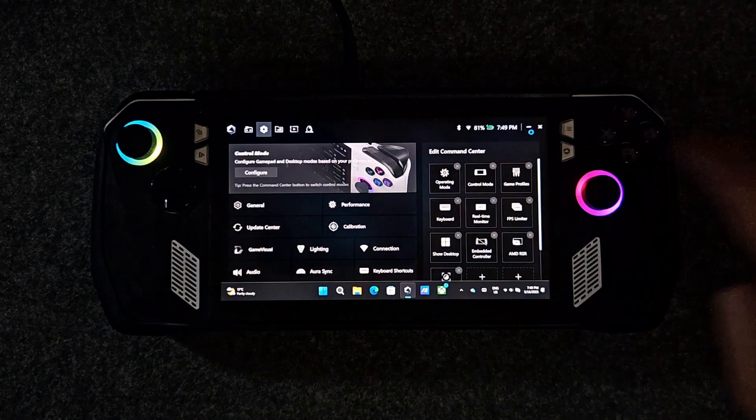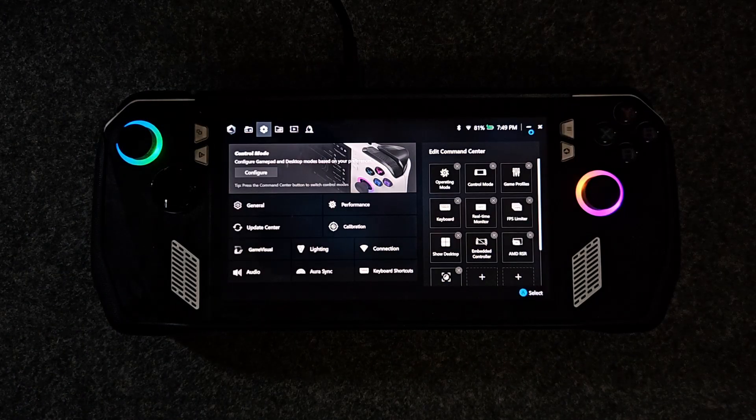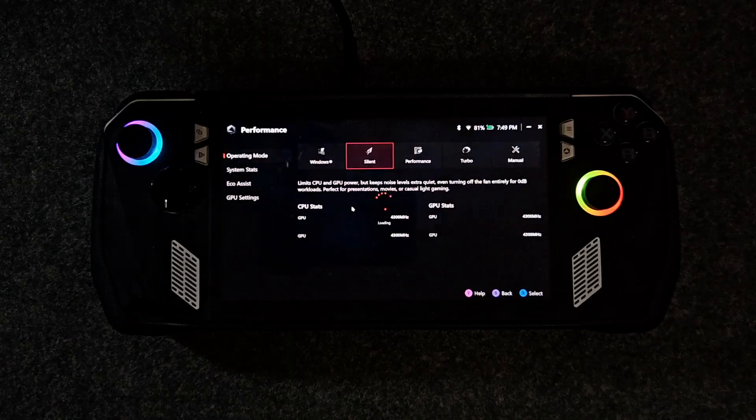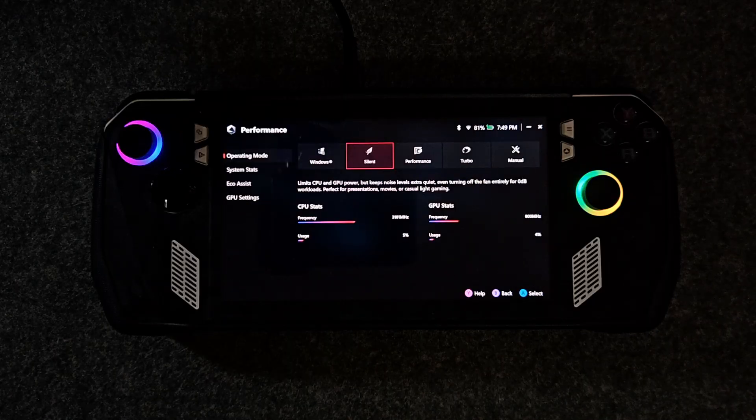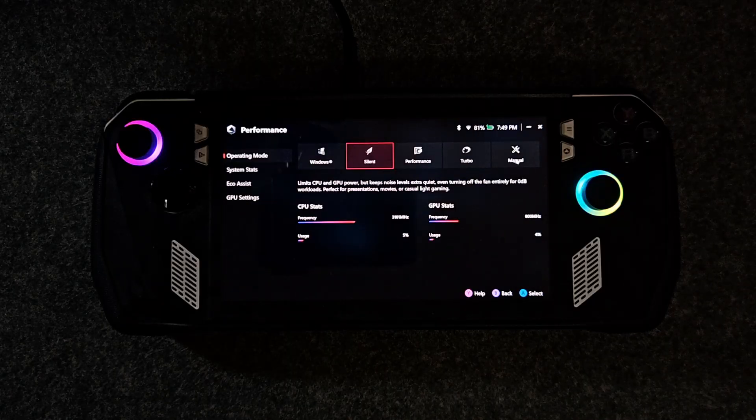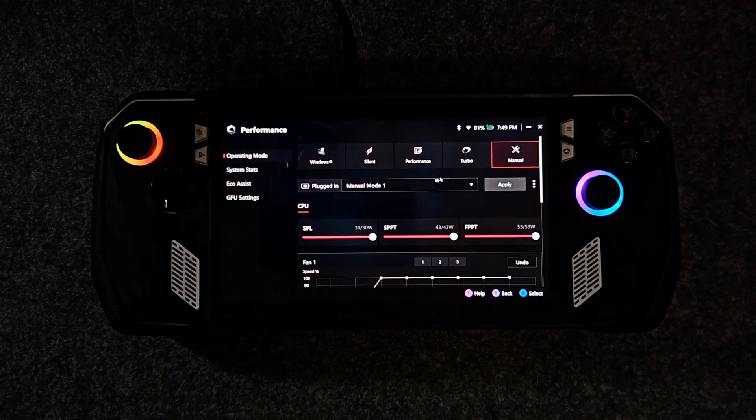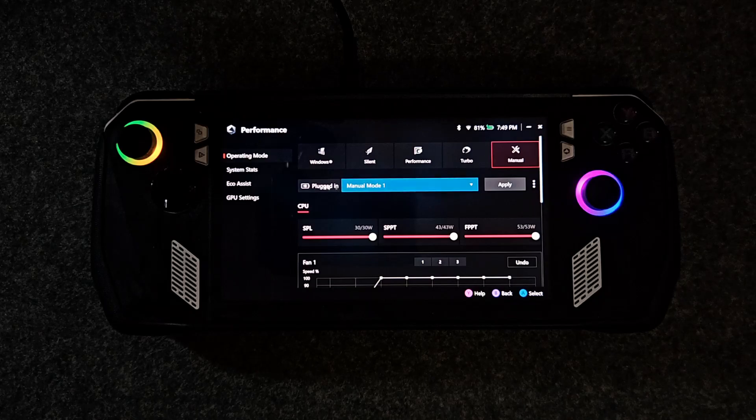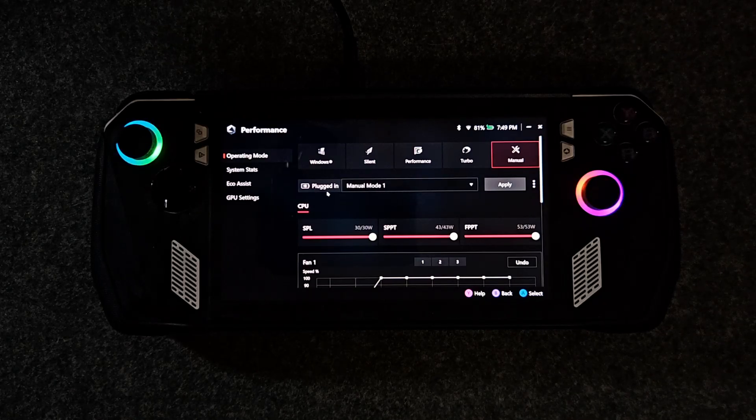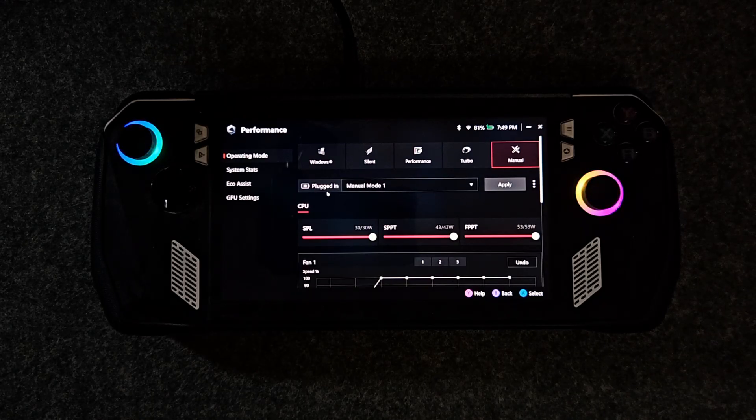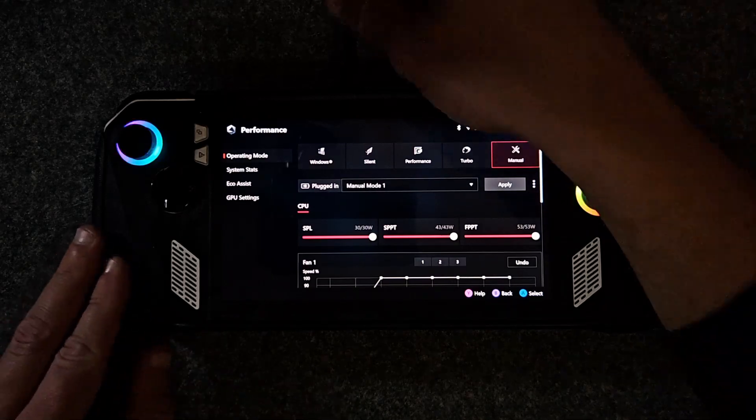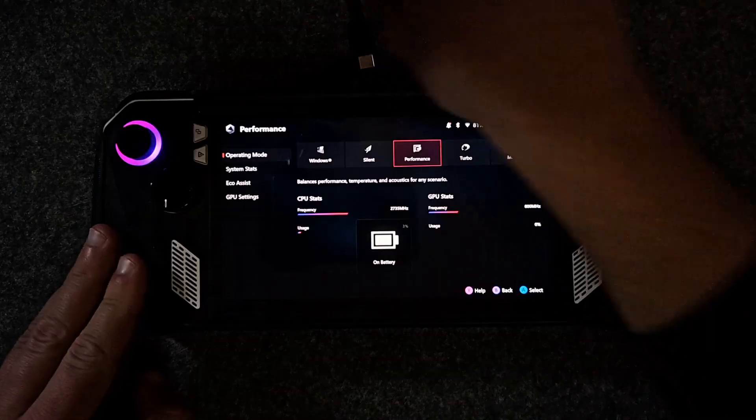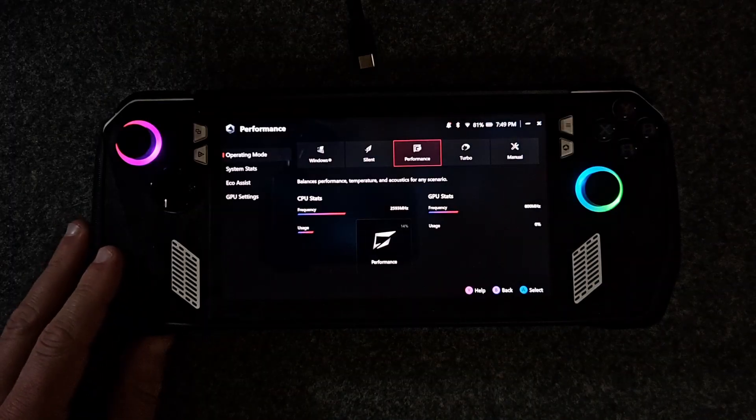In Armory Crate click on performance, then go to operating mode, click on manual, and create two profiles. The first profile will be for when you use the Ally while it's not plugged in.